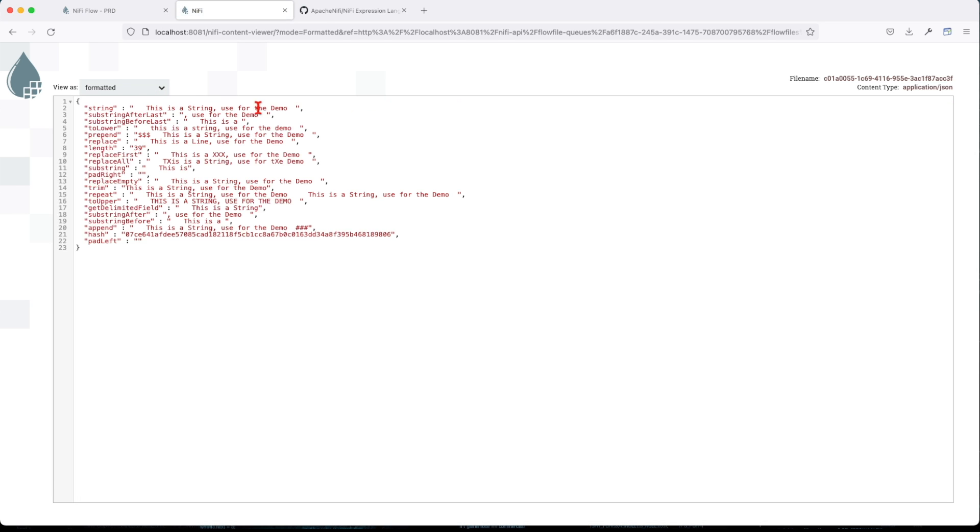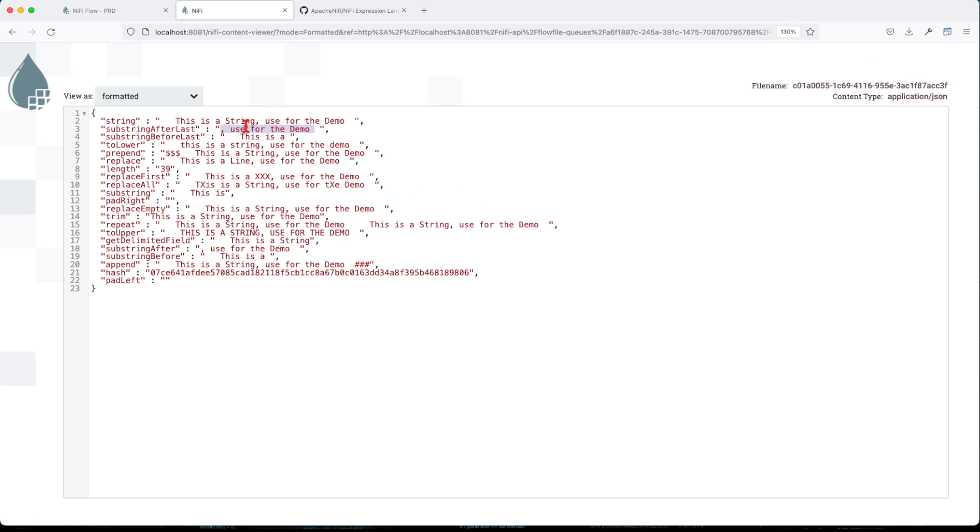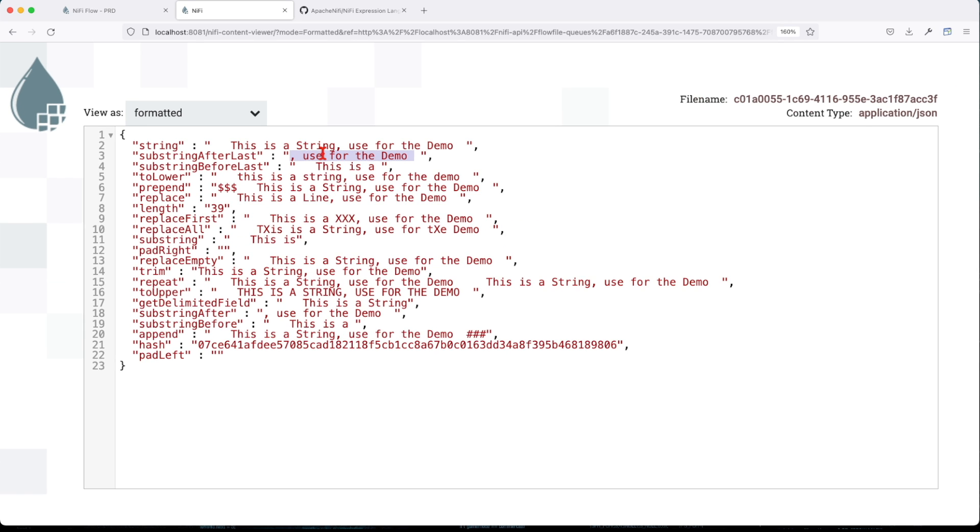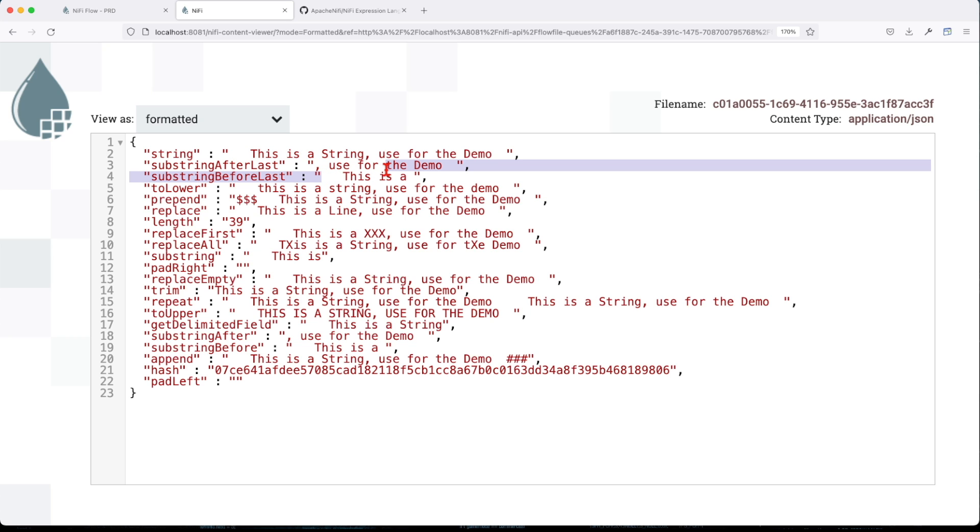So you can see I put the original string here at the top. And the substringAfterLast, it gives us everything after this value. So you can see it looks like this and make it bigger. Now substringBeforeLast - so we only have an instance of string but it's gonna capture all this value here and this is correct.